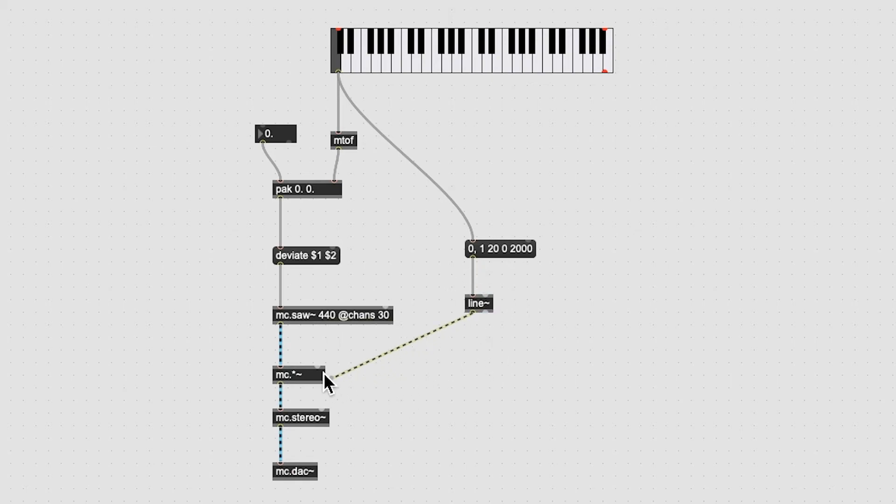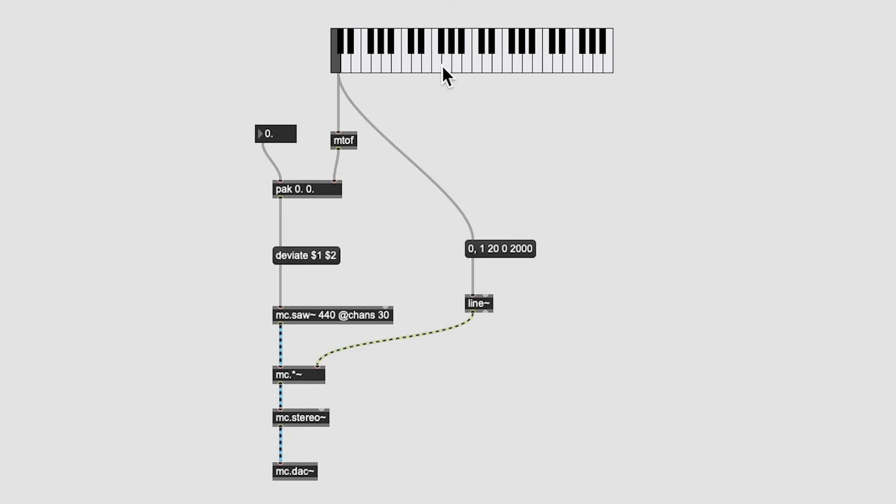Now connect the outlet of our line tilde object to the right inlet of the MC dot multiply tilde object. Now we have a basic envelope.